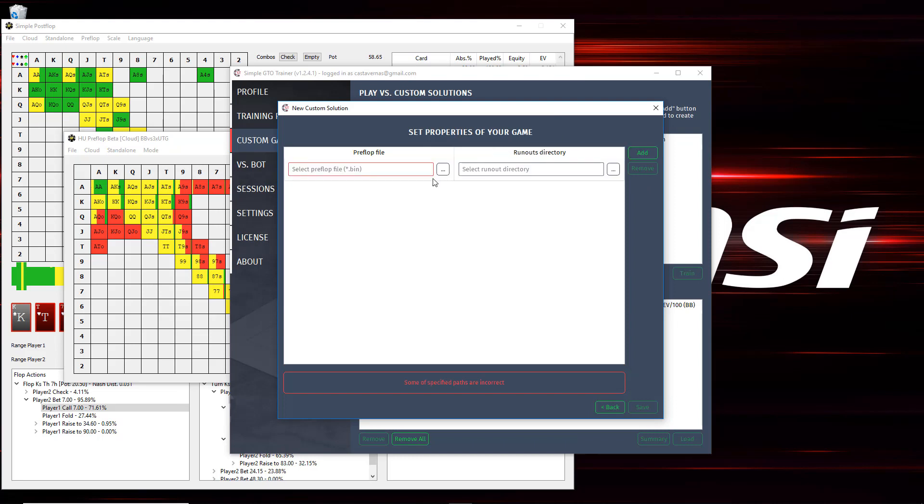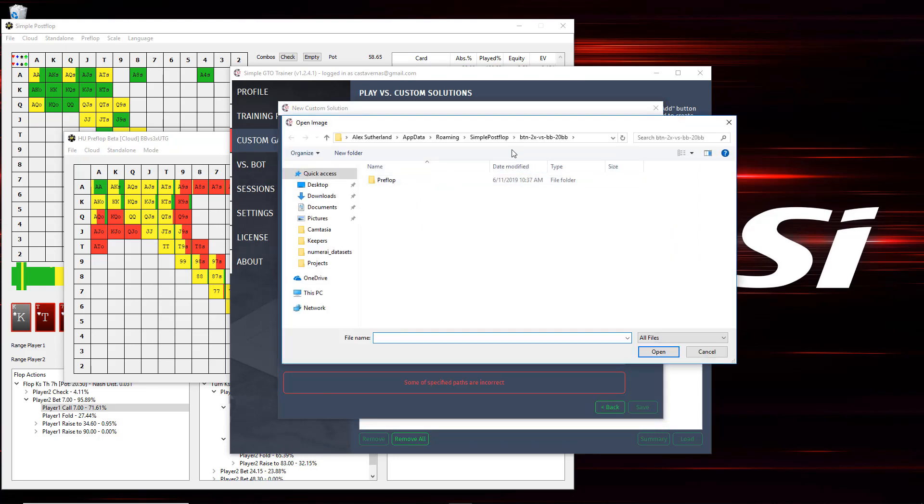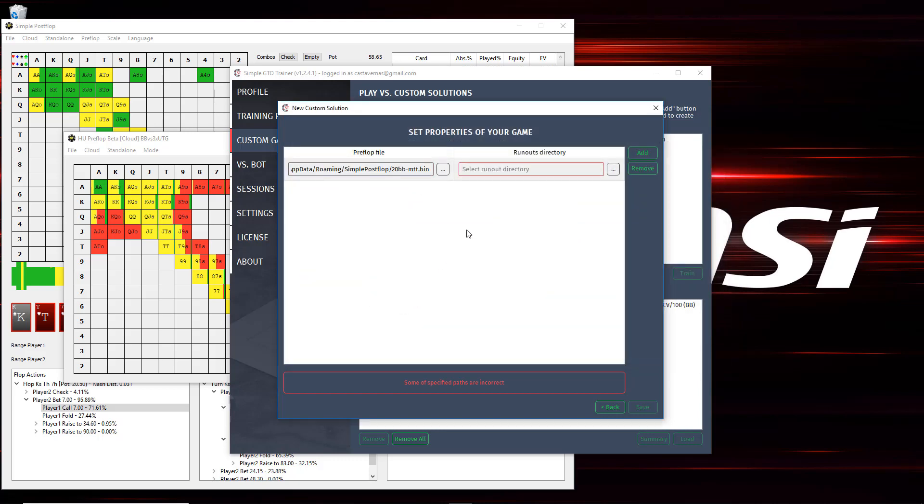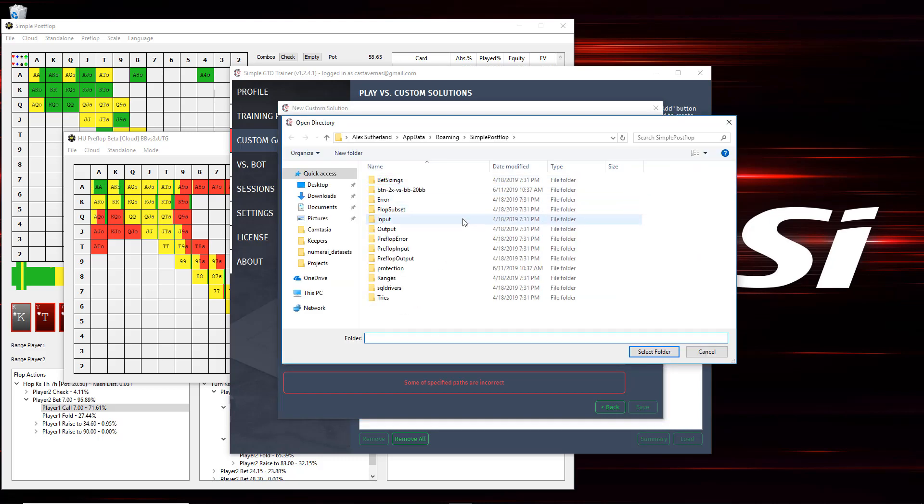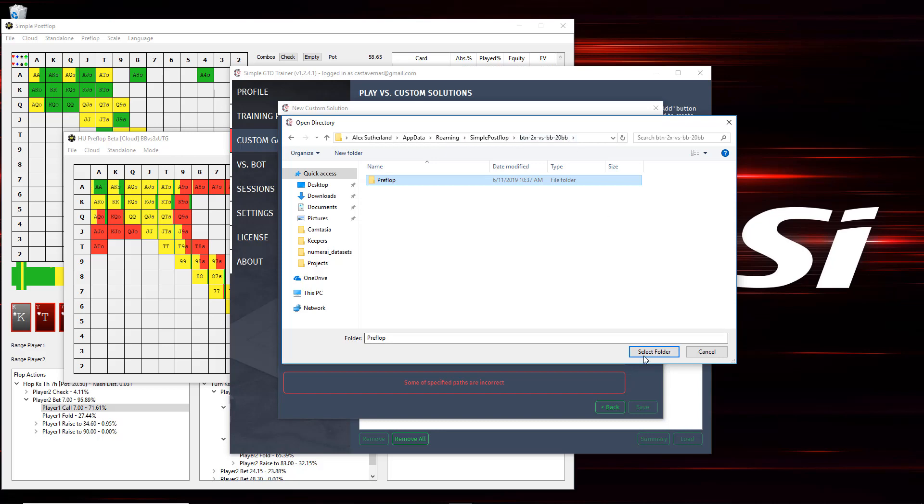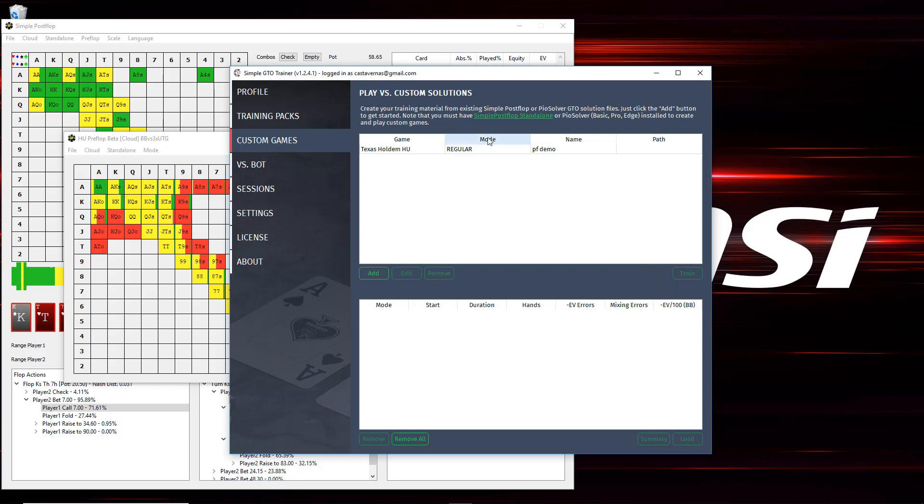So for me, I'm going to go ahead and add and select my pre-flop solution, the .bin file here, and then the flop runouts for that solution I downloaded and they're here. And I want to select the folder that's named pre-flop if I'm downloading one of the pre-computed ones from simple post-flop. And so once I click Select Folder, these two are now set, and I can click Save.